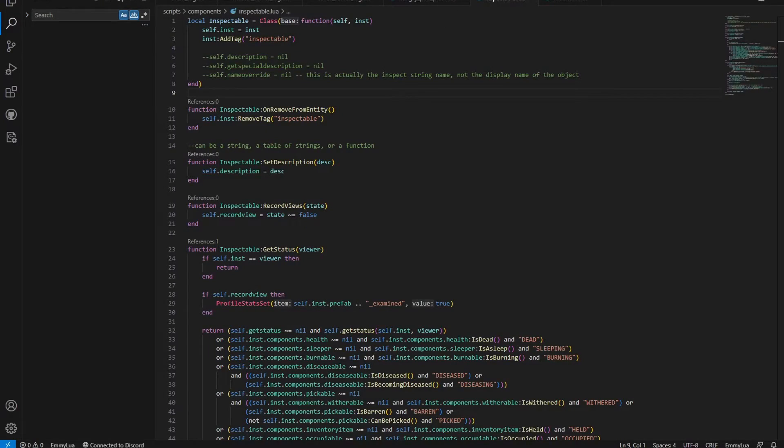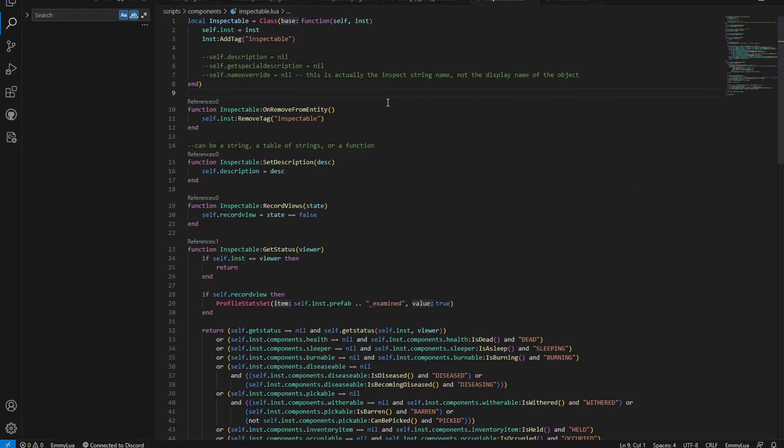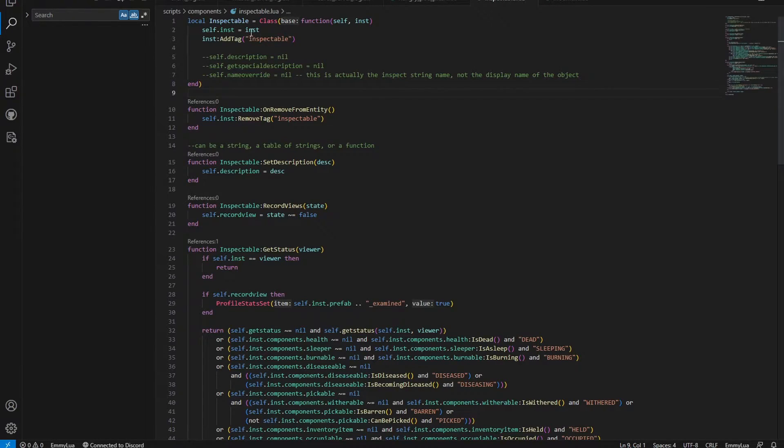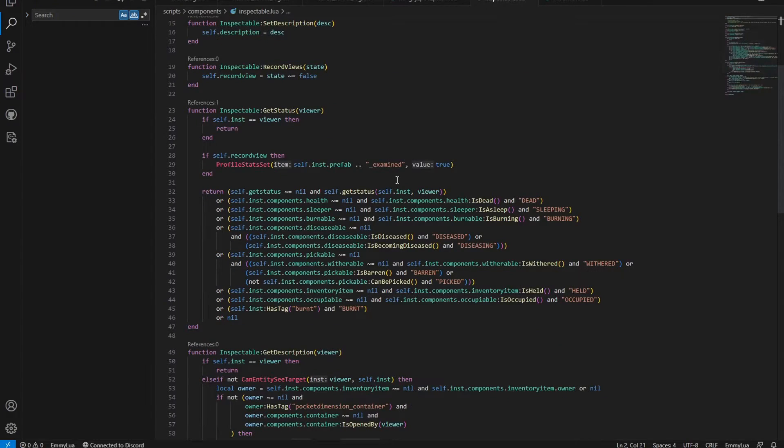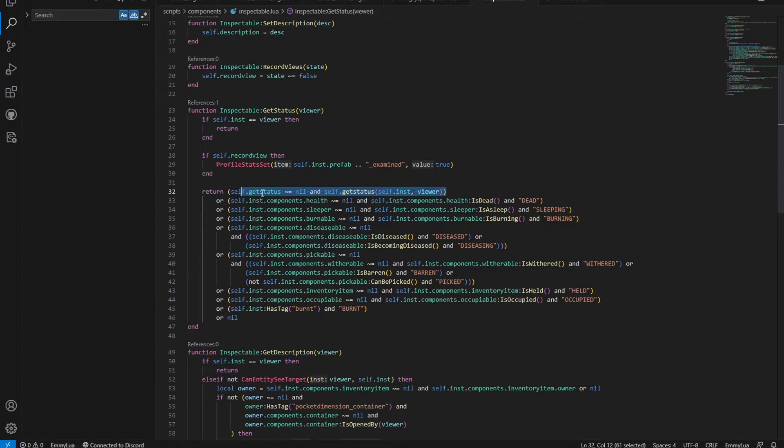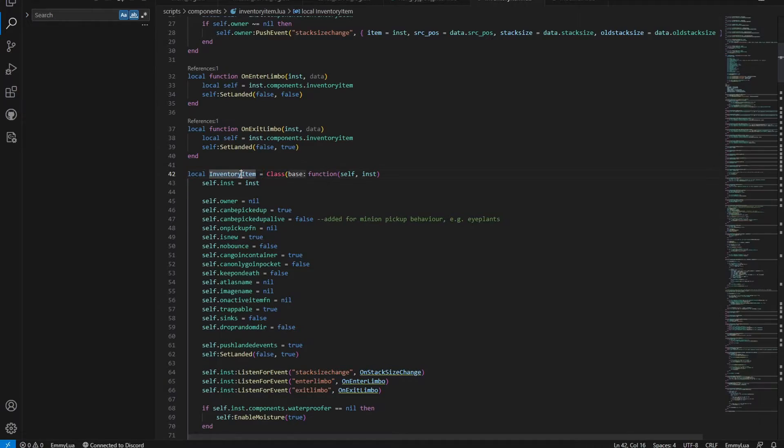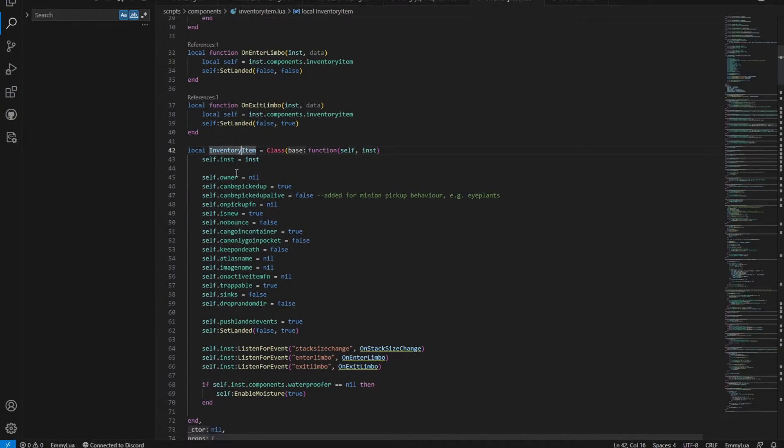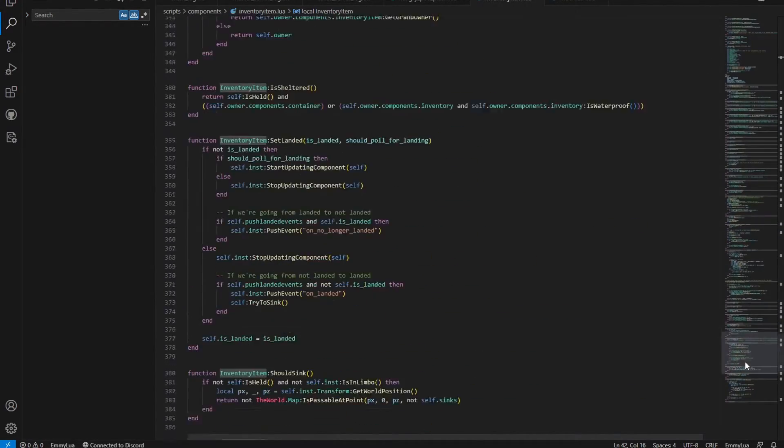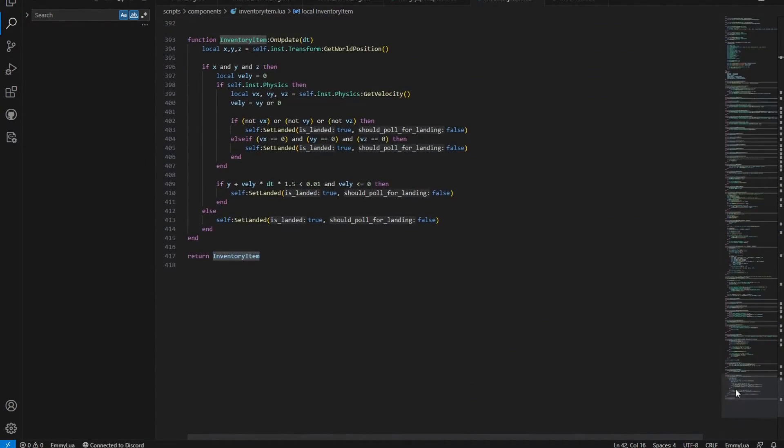Let's start off with Inspectable. A relatively small component, that allows players to describe the item, and, if you're feeling fancy, you can add a git status function to make players say different quotes based on specific conditions.